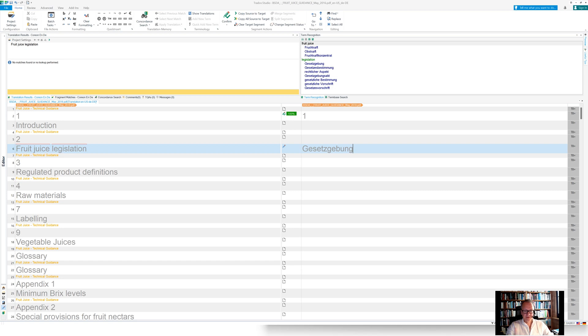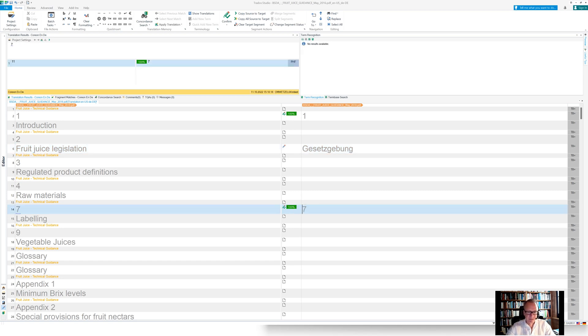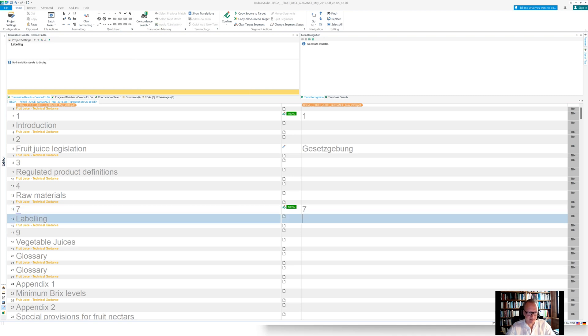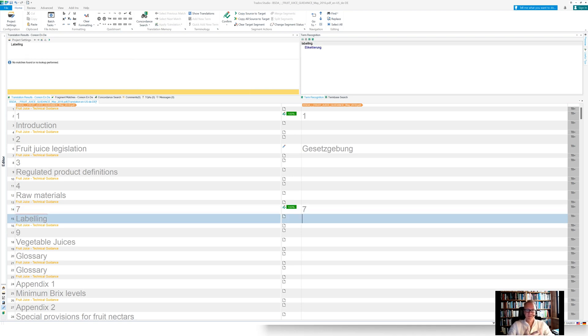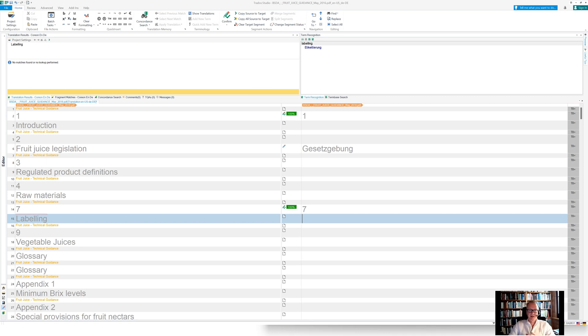Pretty straightforward. Just maybe another example here. I go to the number seven, nothing to be found, but maybe here the segment labeling. I'm finding one record out from the EuroVoc thesaurus, Etikettierung.